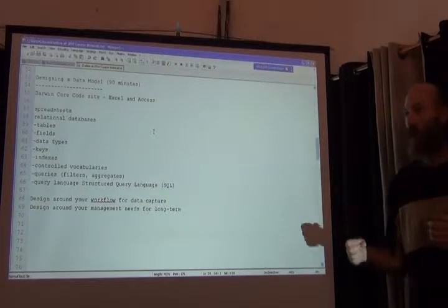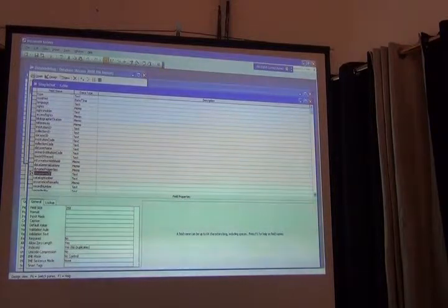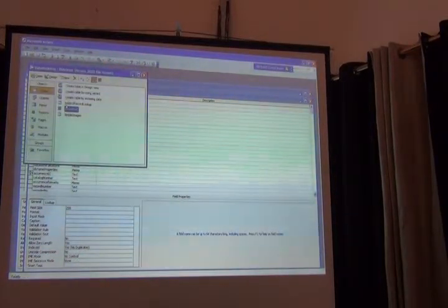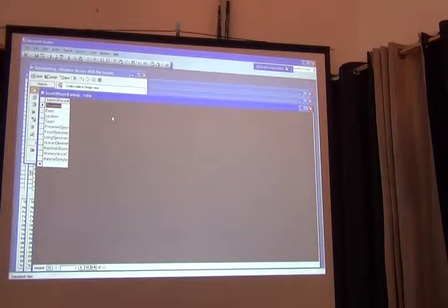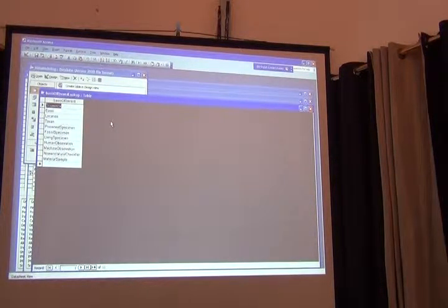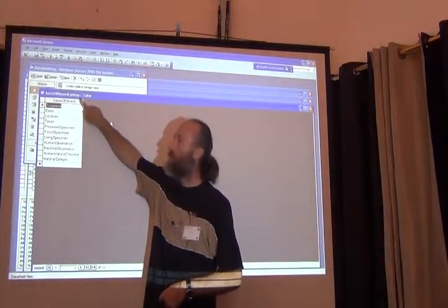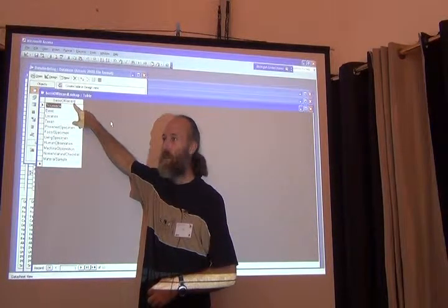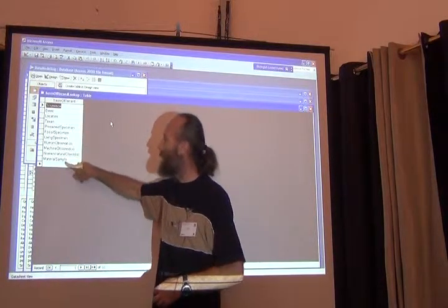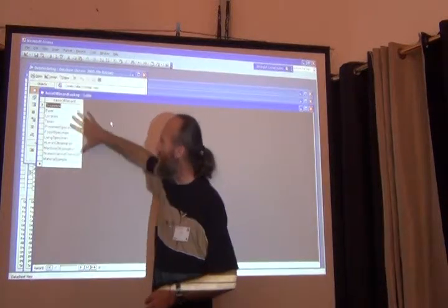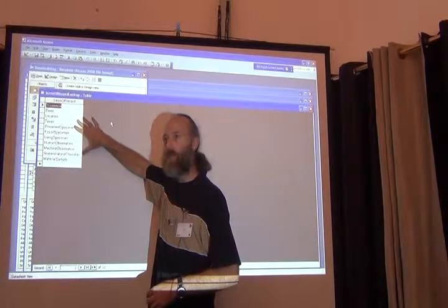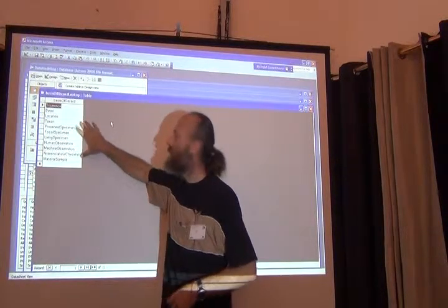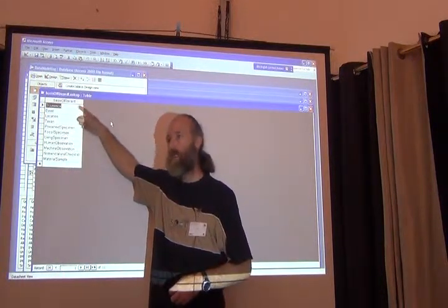So basis of record is a perfectly good candidate for using a controlled vocabulary in a database. And I'll show you a quick example of what that looks like in my model here. So in this Access database, I created a table. My table's name is basis of record lookup. And the value has just one field in it. The field name is basis of record. And the values in there are all the legal values of the basis of record. So you can quickly visualize that this looks like a drop down list. And it's exactly how it's used in the database. This is used to populate a drop down list so that you can only choose these values for basis of record.